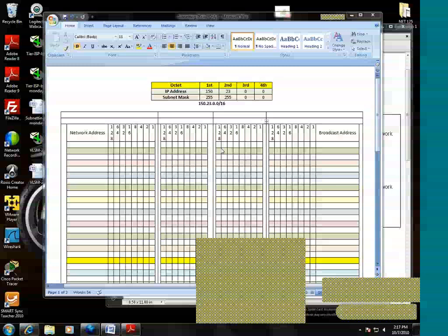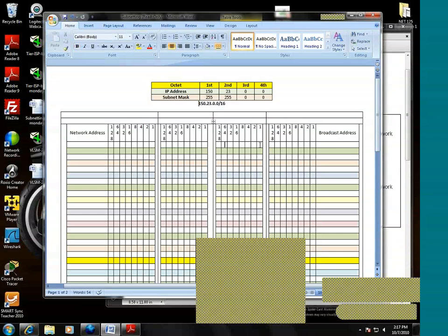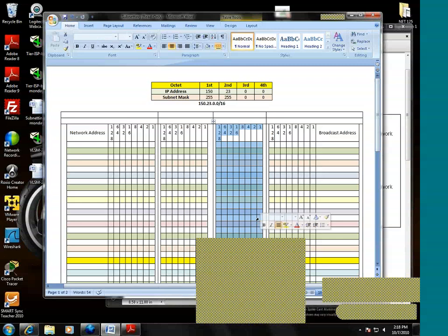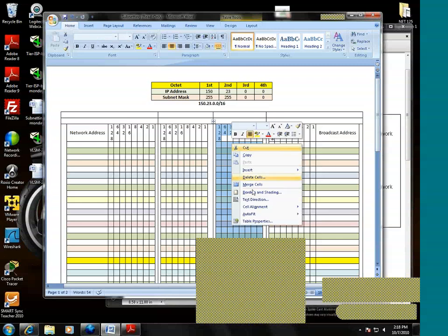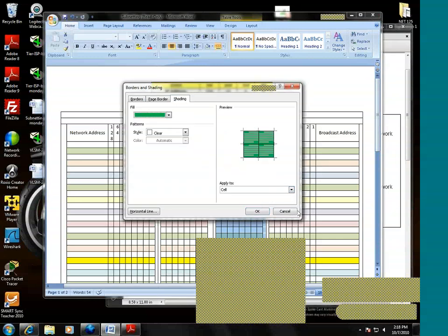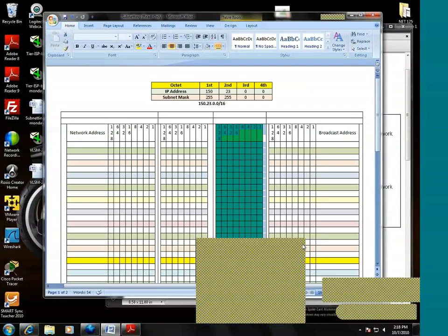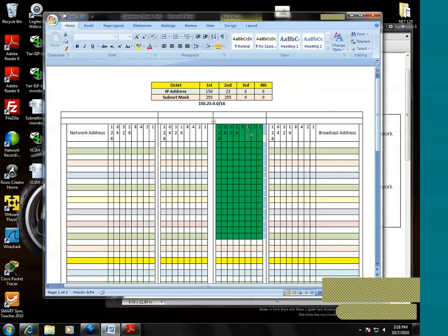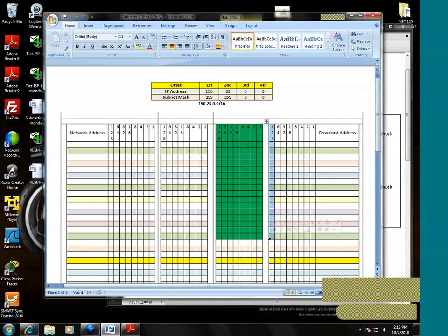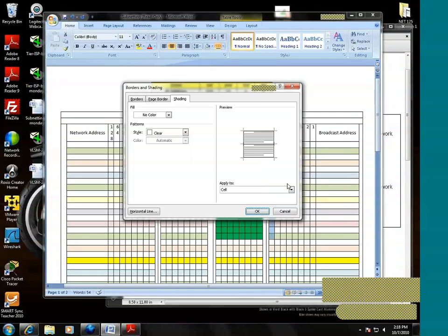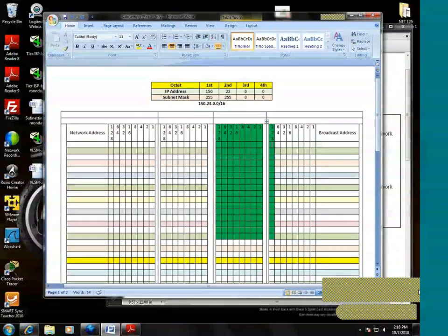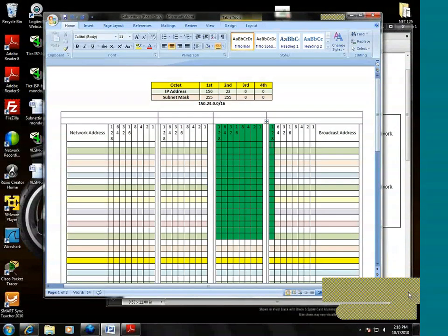We start counting one, two, three, four, five, six, seven, eight. We need nine bits. So we know we're going to use all eight of these. So I'll go ahead and isolate them or demark them. We need nine bits. So we also need to use this bit. That'll be nine.